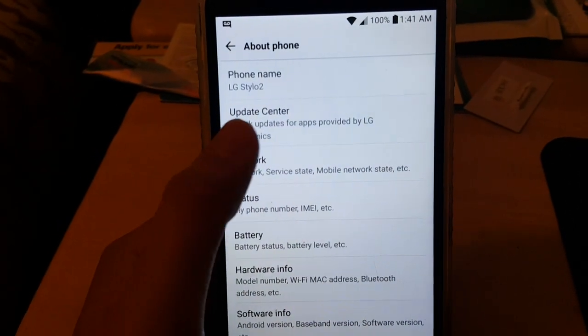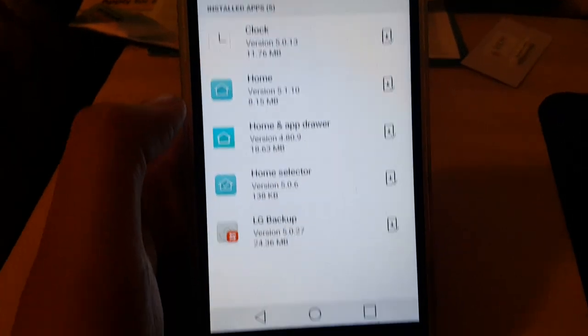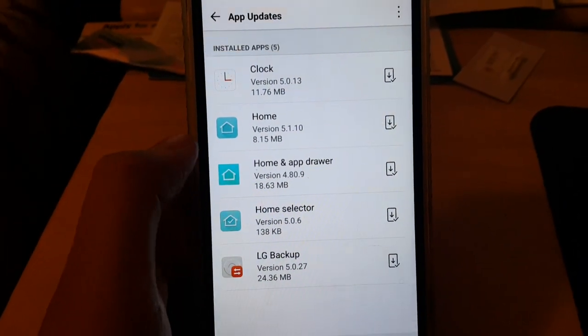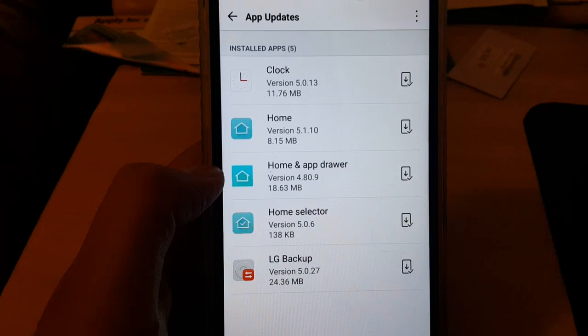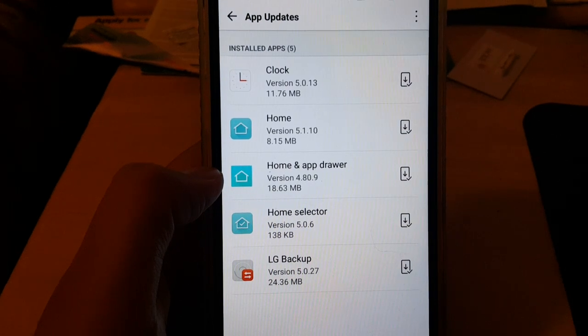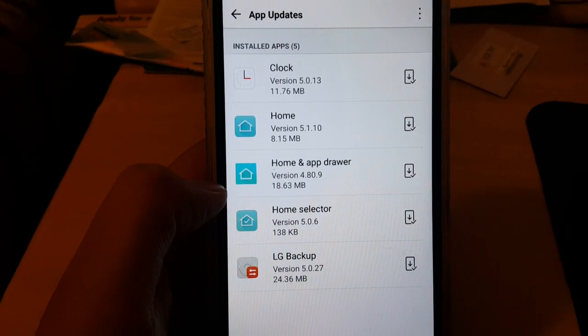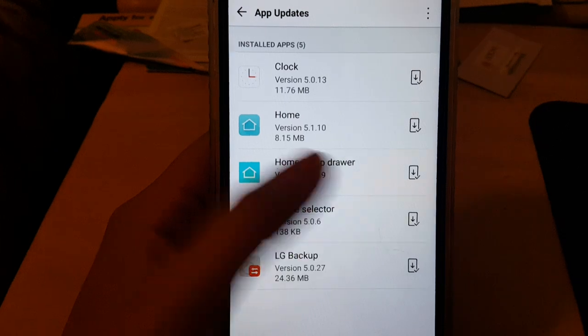Here you'll see it'll say update center. Click that, then it'll check for the updates. As you can see, I have them all downloaded. The app drawer, home and app drawer will be right there. It's 18.63 megabytes, so make sure you download it.